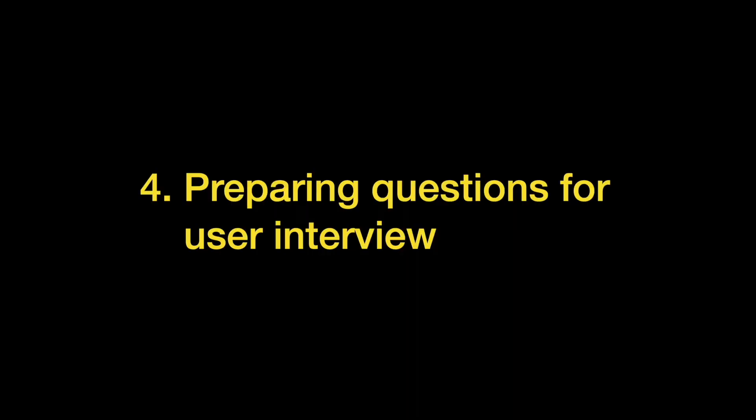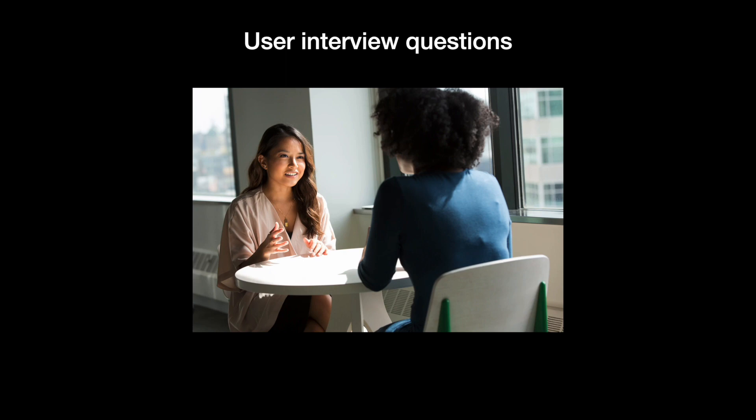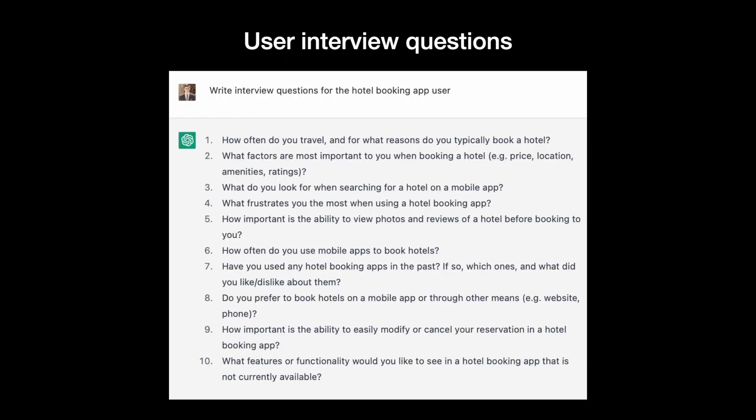No matter how much time we invest in user research, we need to validate all our insights about the user and their behavior by conducting interviews and surveys with people who represent our target audience. Let's see if ChatGPT can help us find the right interview questions. Overall, ChatGPT created a solid list of questions that can be used for user research.